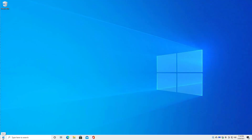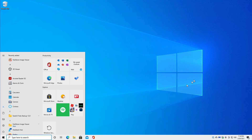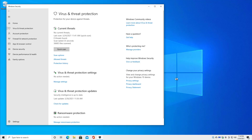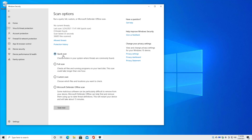We're going to hit the start button here and search for — surprisingly — 'offline scan.' You can see it says virus and threat protection system settings. That's exactly what we want. We'll bring that up. Click on 'Scan options,' that's the item right below quick scan. Then we will change this not to a full scan or a custom scan, but to a Microsoft Defender offline scan.